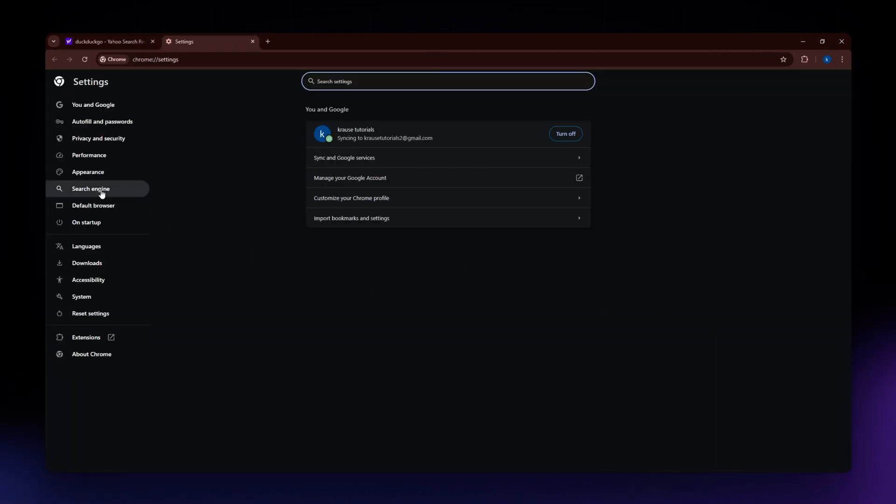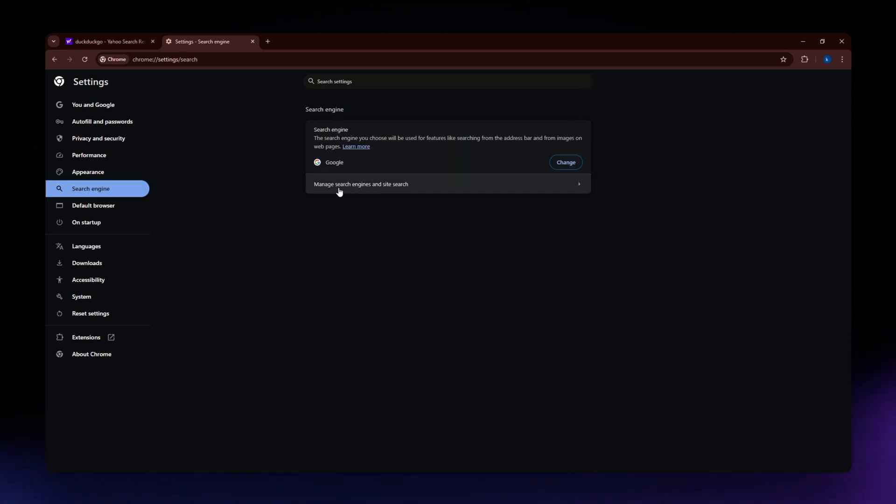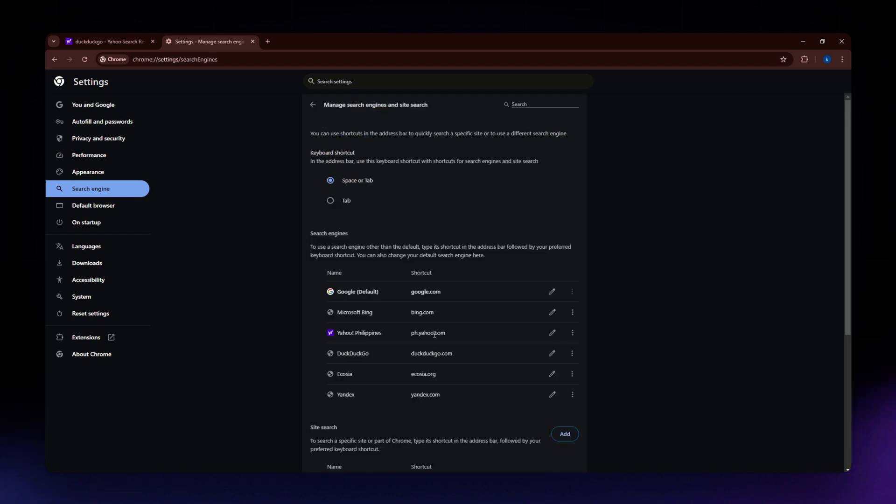Now in your settings, click search engine on the left side part of your screen and click onto this section right here that says manage search engines and site search.